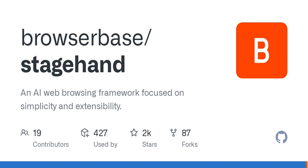Welcome to another episode of Tech Talk, where we dive into the latest innovations changing the way we interact with technology. Today, we're exploring a fascinating framework called StageHand, a new AI-powered tool designed for web automation.